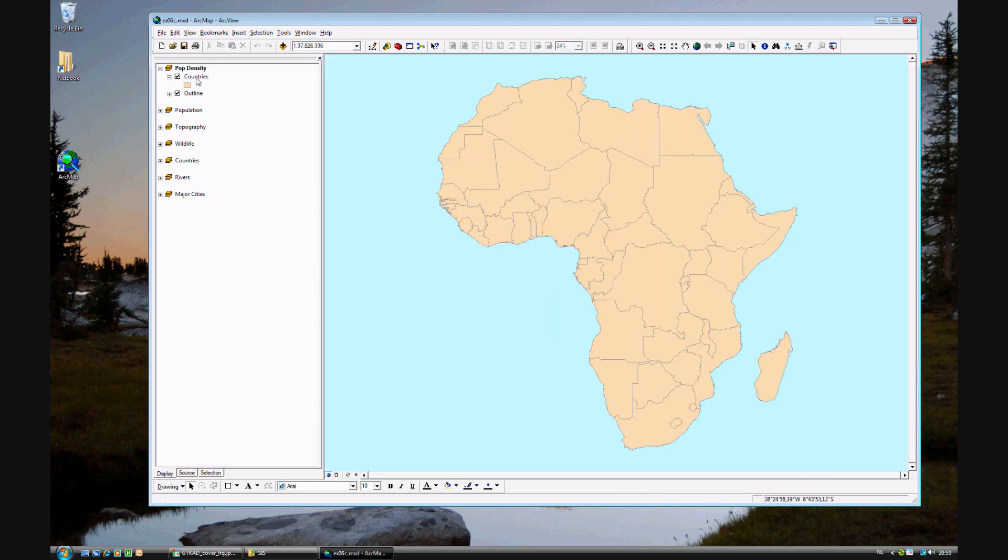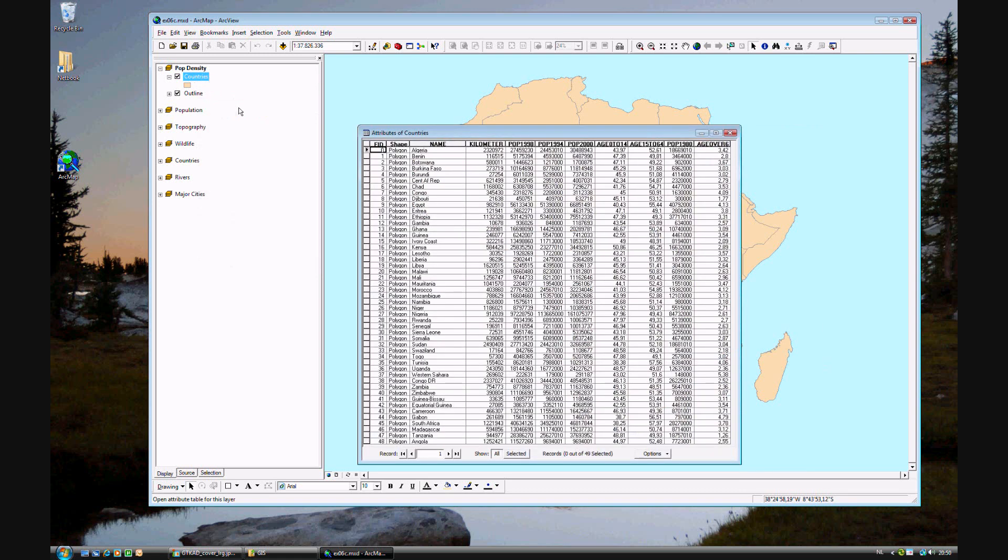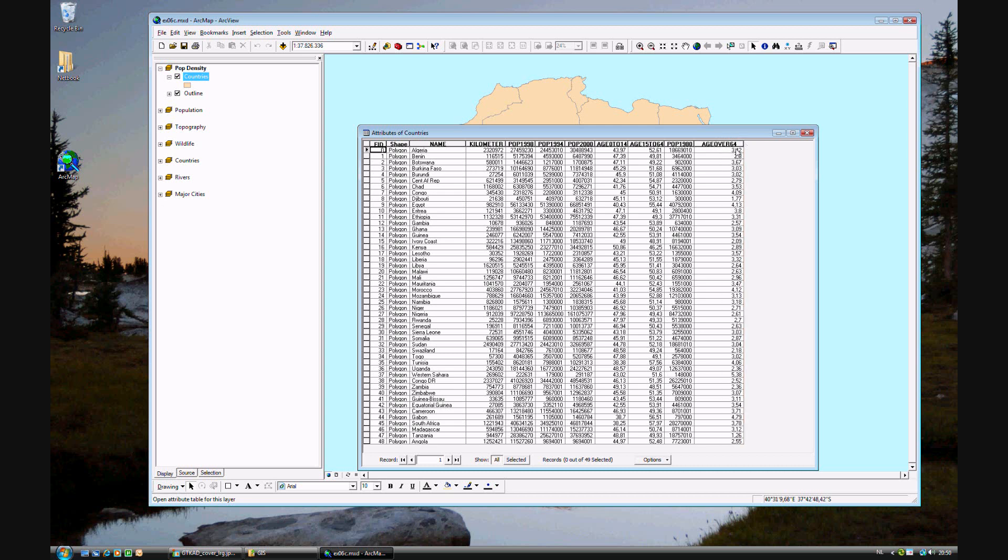Let's look directly at the data. What data do we have? Do we have population density? That would be nice, but as you can see, no. We just have the name of the countries, the square area, the population censuses, and different age groups - 0 to 14, 15 to 64, and over 64. But nowhere is population density.